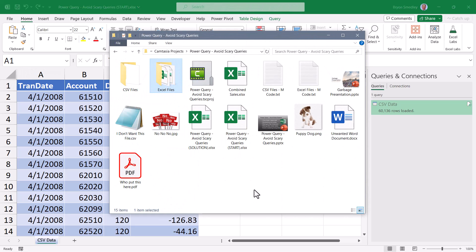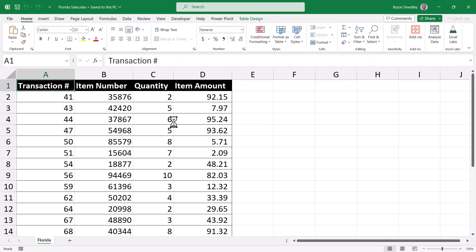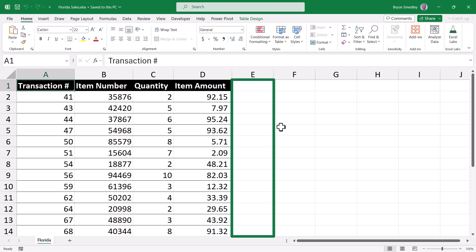Now let's see how we can do this with Excel files. In this parent folder, I have a subfolder called Excel files, containing a series of Excel files — each one is just sales information for a particular state. Each file has a table with four columns: the transactions for that state. The problem is if I combine all transactions from all files into a single table, I'll lose track of which transactions came from which state. So I need to introduce a fifth column that stamps the state name at a transactional level, so that if I sort by item or quantity or amount, I don't lose state focus.